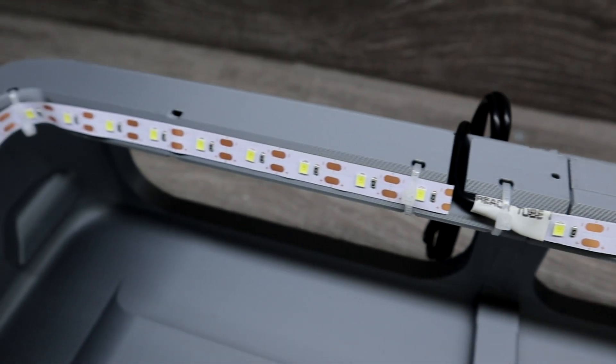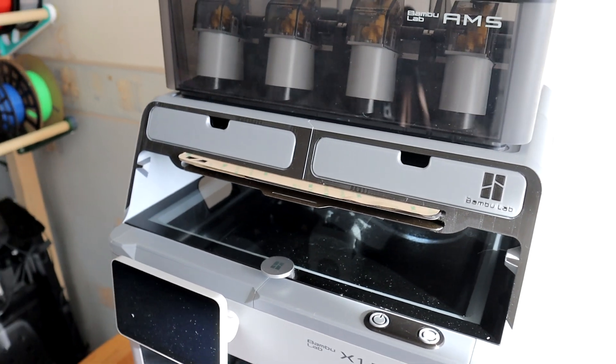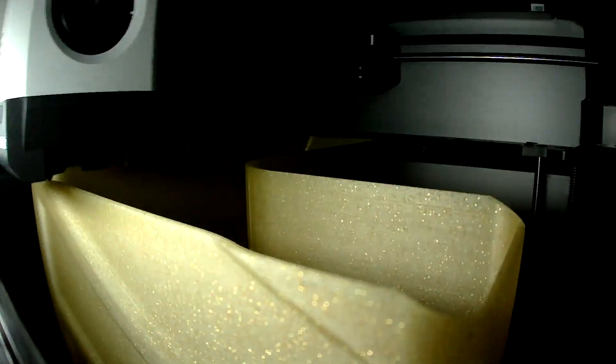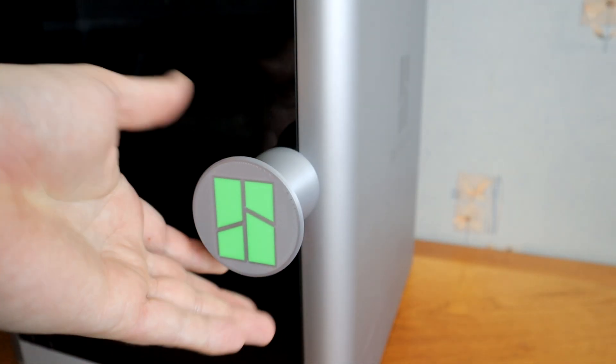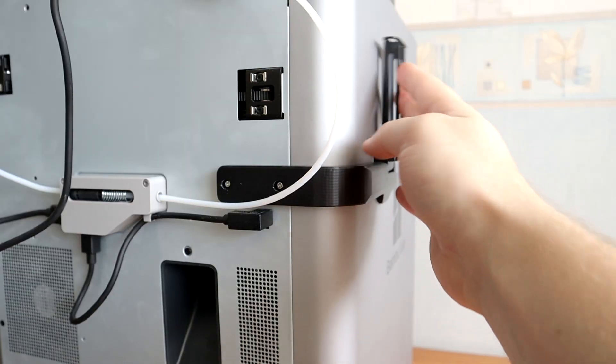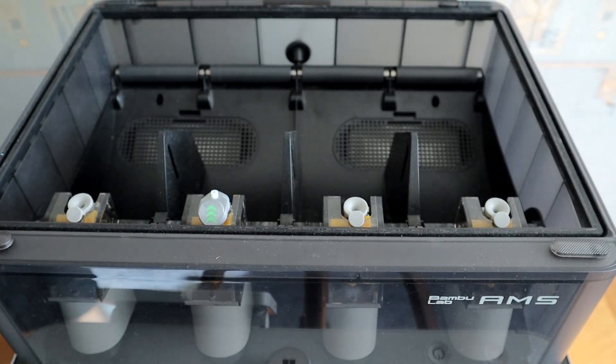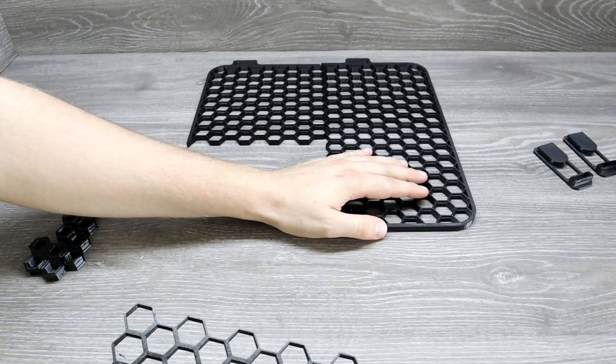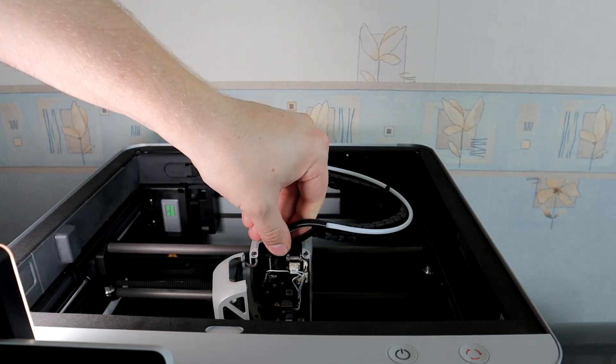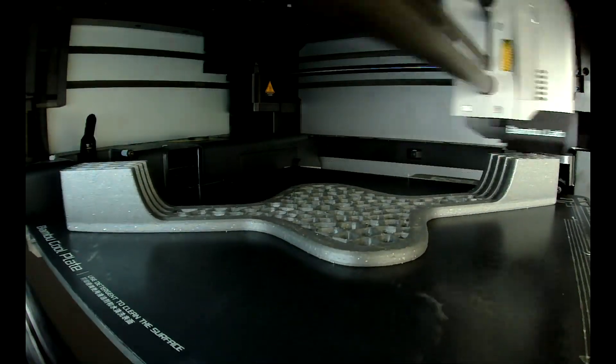I made a video about BambooLab X1 add-ons upgrades, which were mostly 3D printed. This video will be about Big3Tech add-ons upgrades. Before I start, I will show what upgrades and add-ons I am still using.